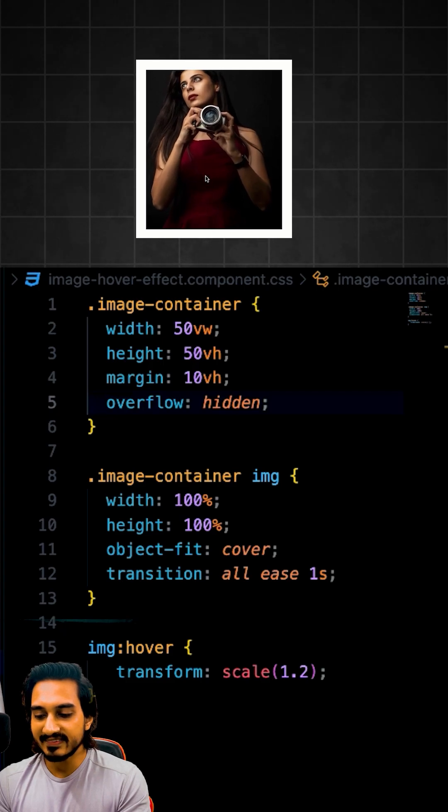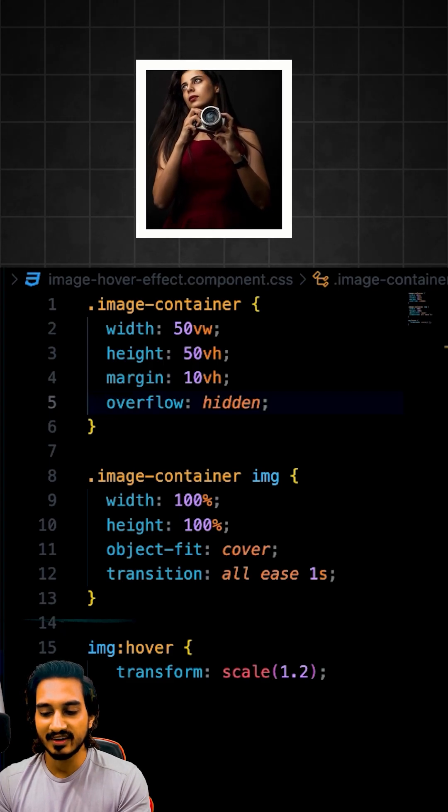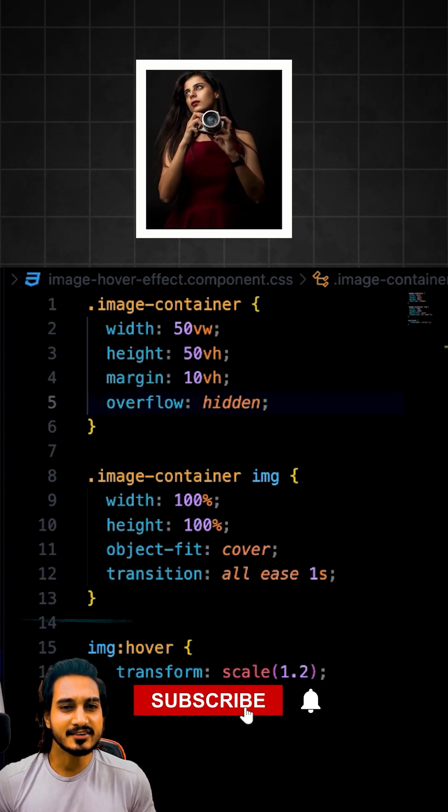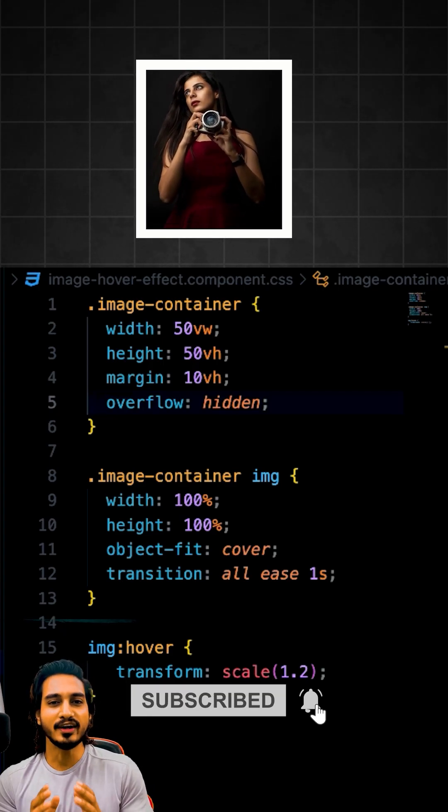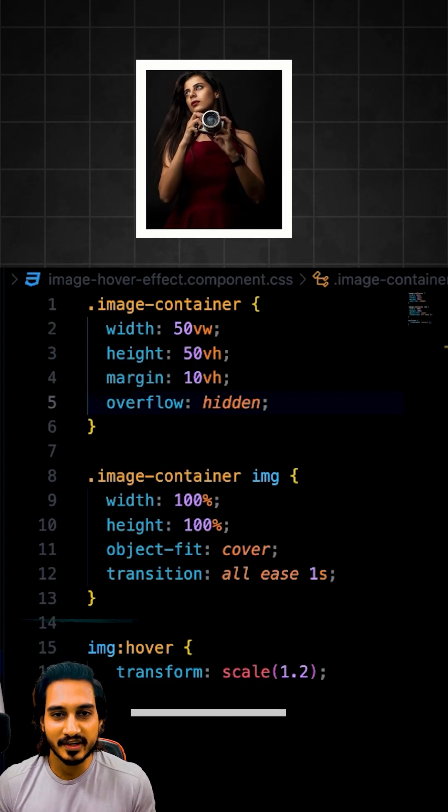So now you can check it out. If I am hovering on it, it is giving me good animation, right? So now you can easily try this CSS trick on any images wherever you want.